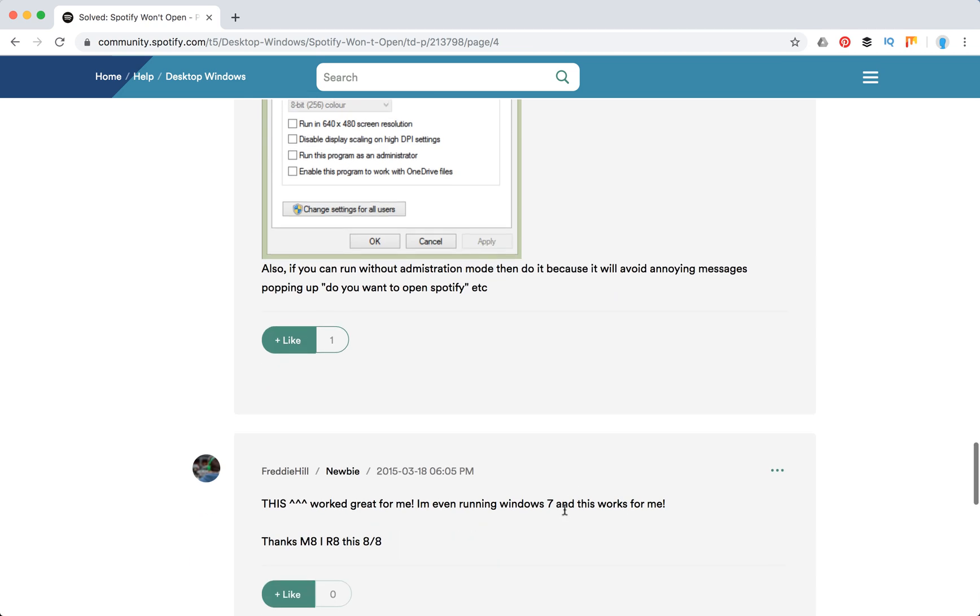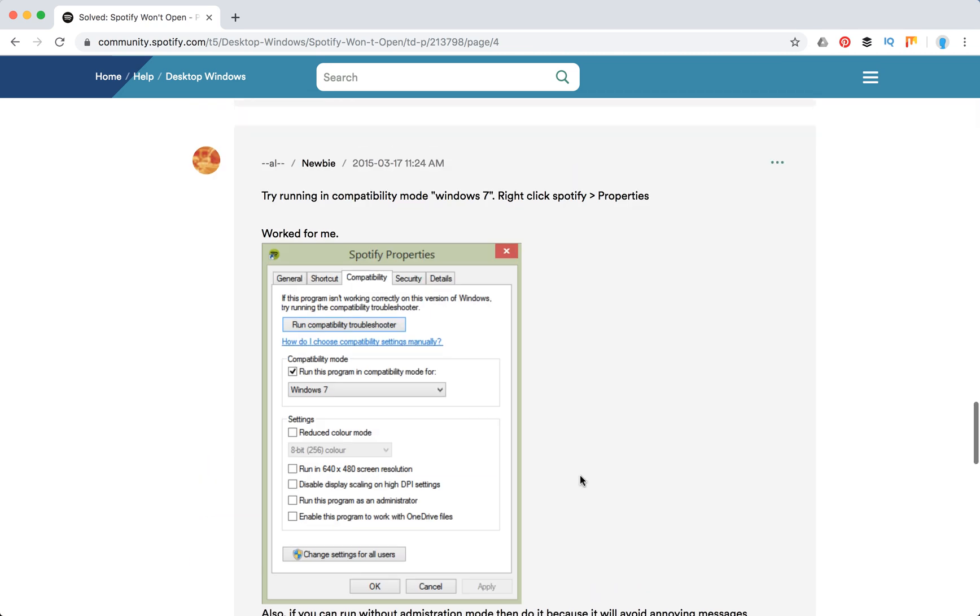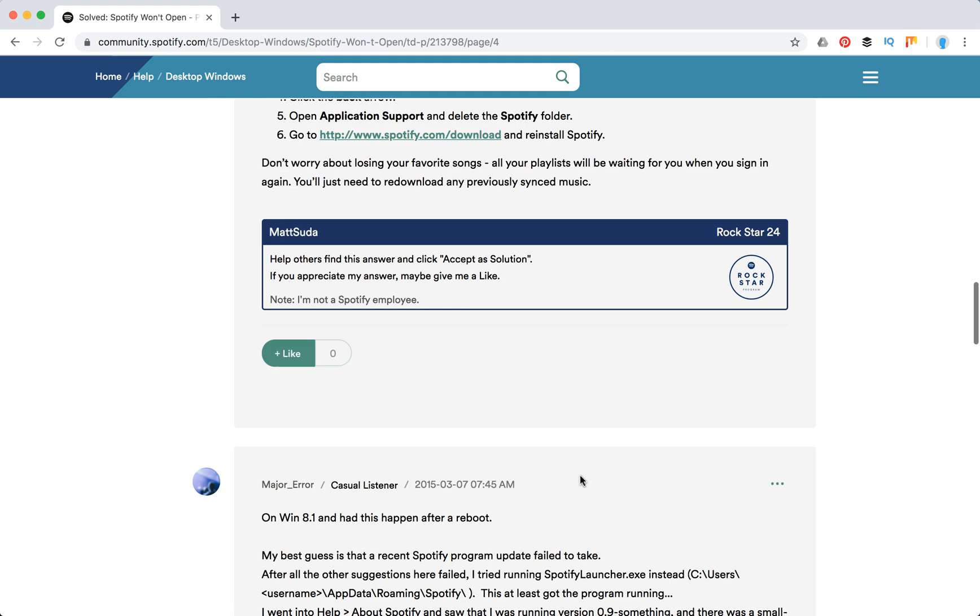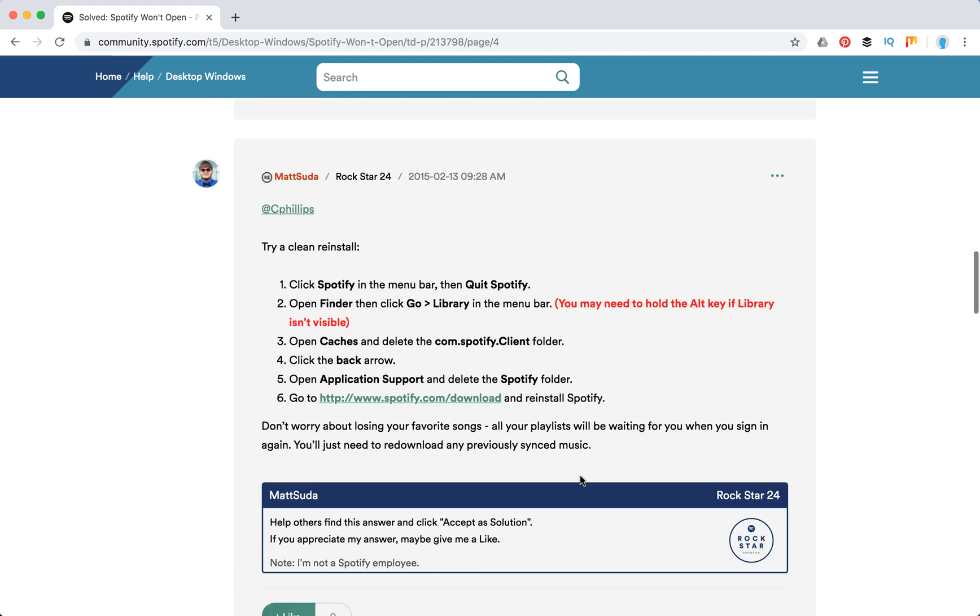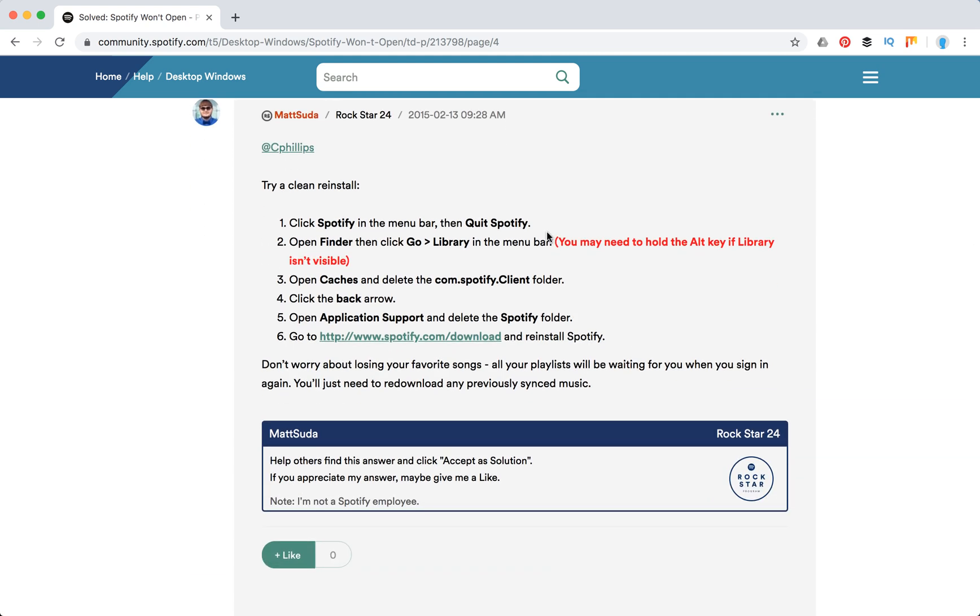People reply this worked for them. So that probably helps, otherwise there are suggestions to do a clean reinstall with Spotify.